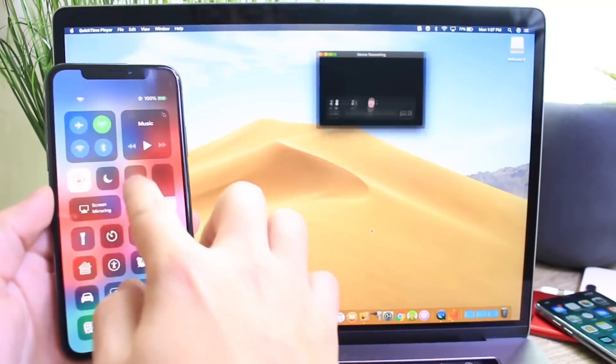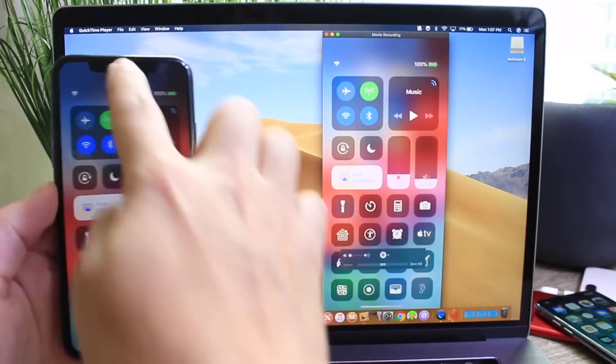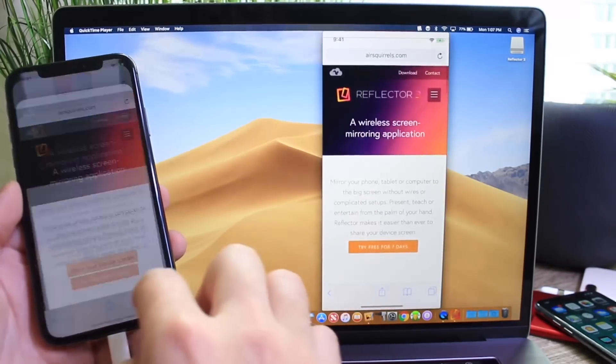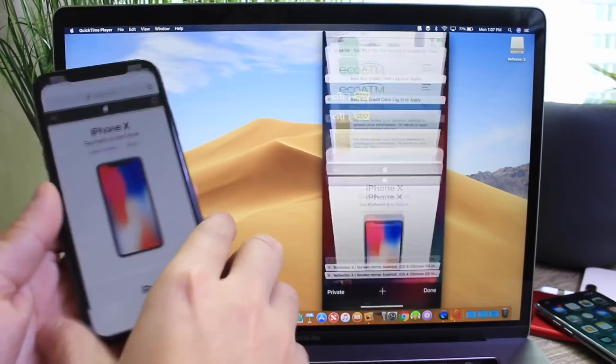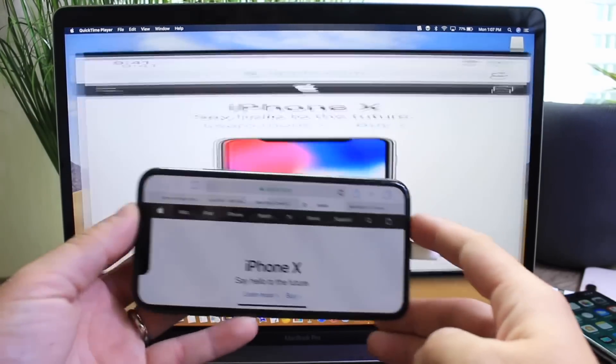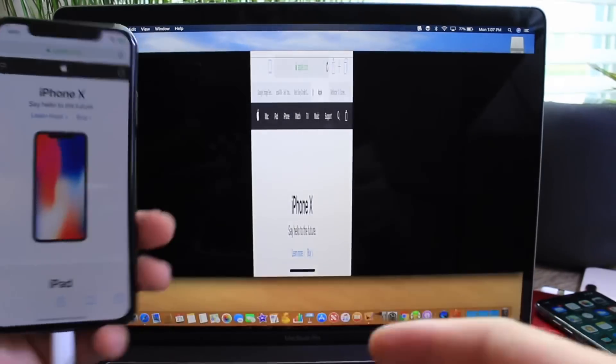So let's go ahead and put the brightness down a little bit and show you that I can go ahead and even browse the web and mirror the iPhone on landscape mode just like that. So pretty cool.